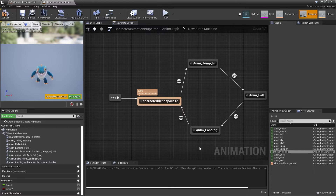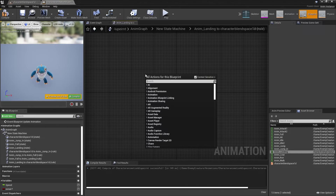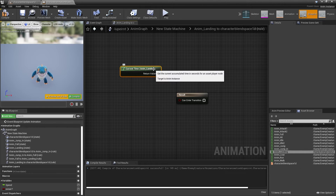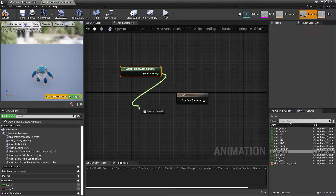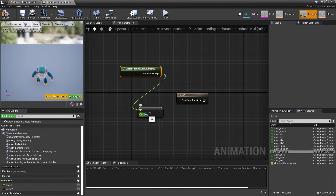In order for our character to transition from their landing animation back to their normal idle, walking, or running animation, again note what this animation is called, head inside here, right-click, and search for it. Go to Current Time > Anim Landing. Again, 0.2 seconds before this animation ends we'll make them transition back. Drag off here, look for Less Than, set the value to 0.2 — though you may need to adjust this to make it smooth — and hook this in.